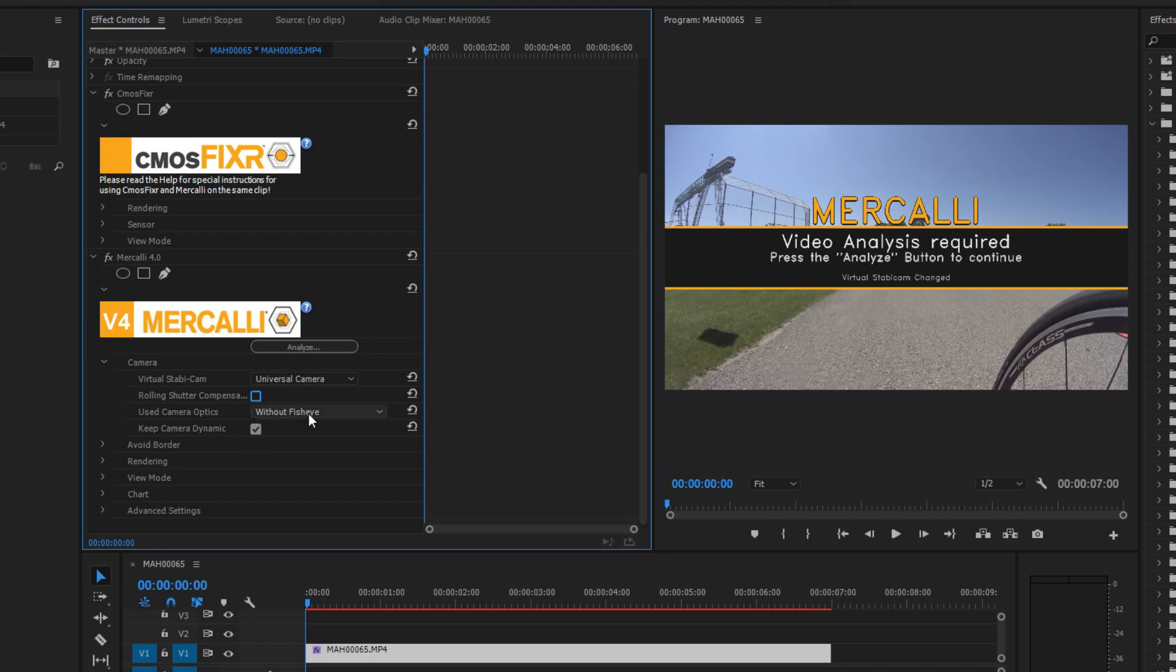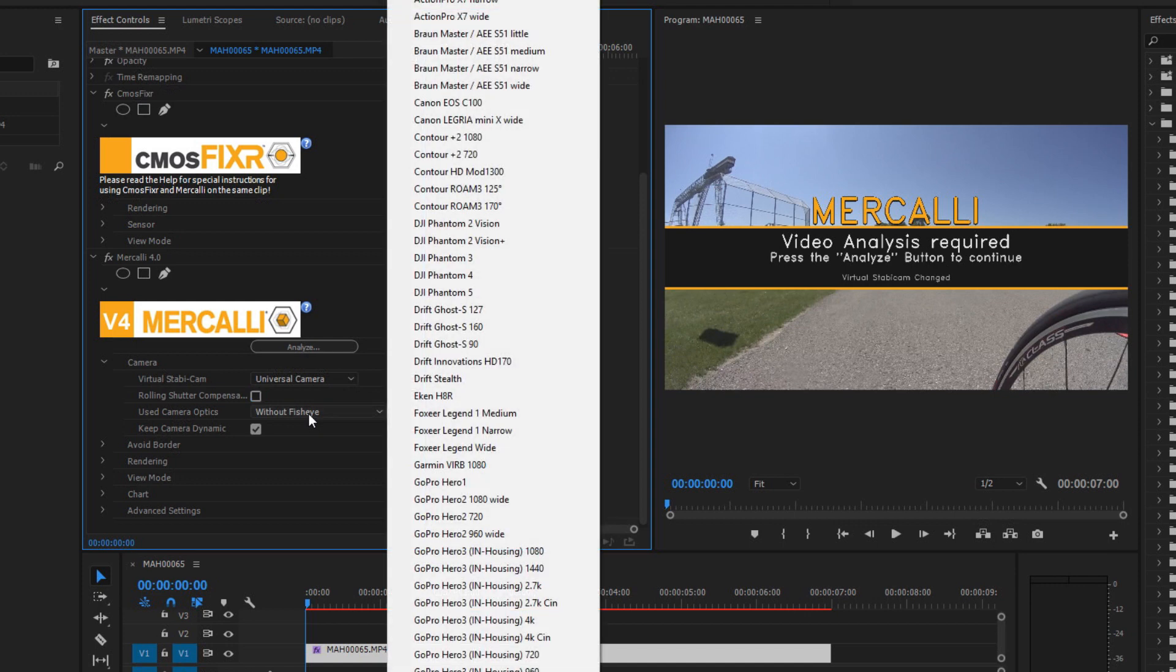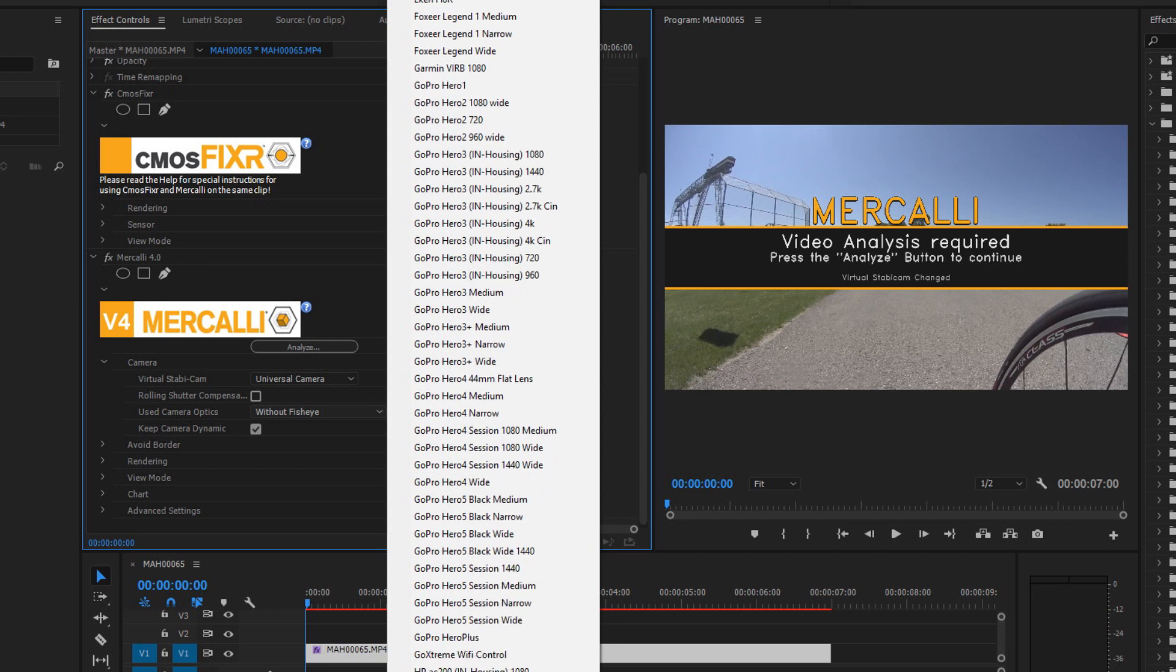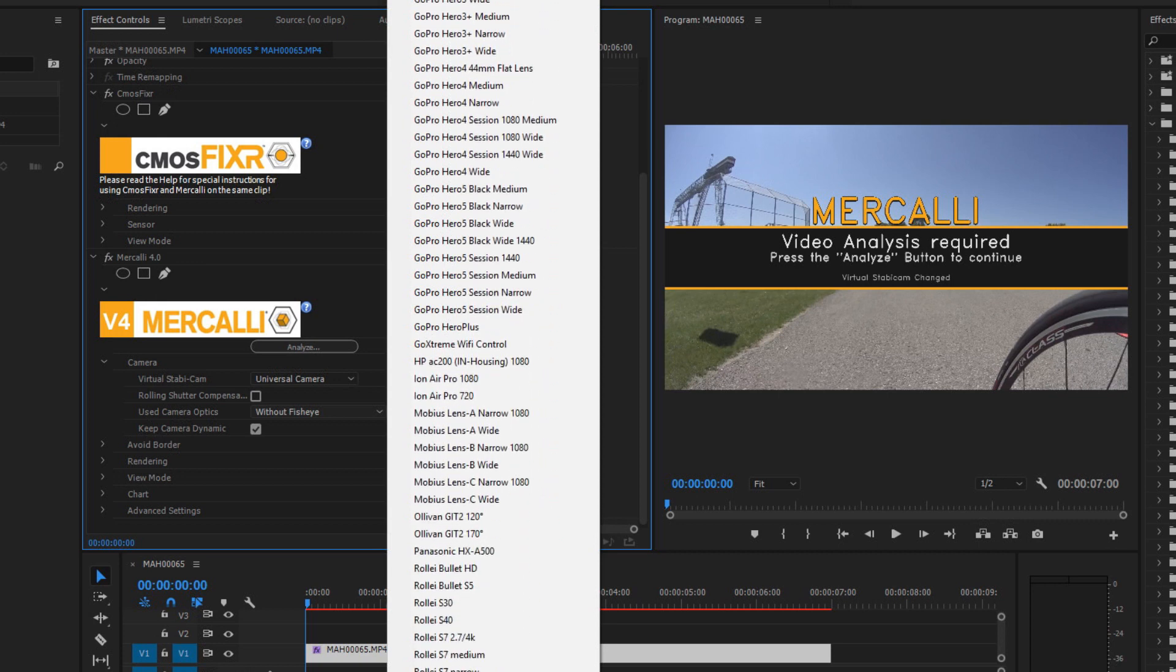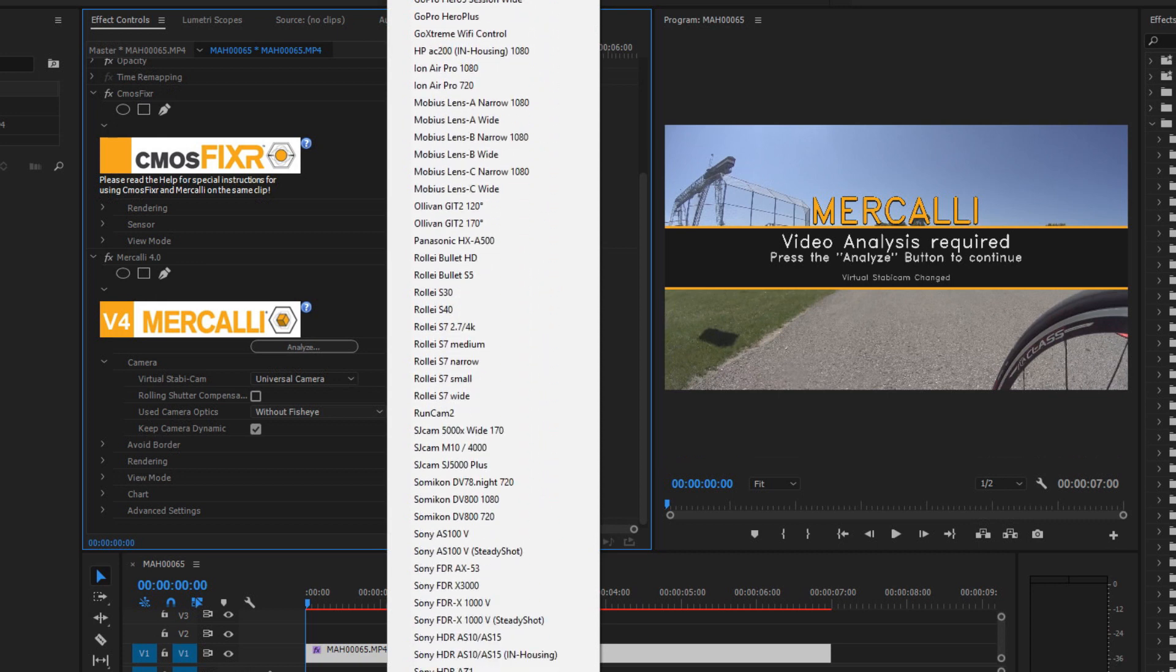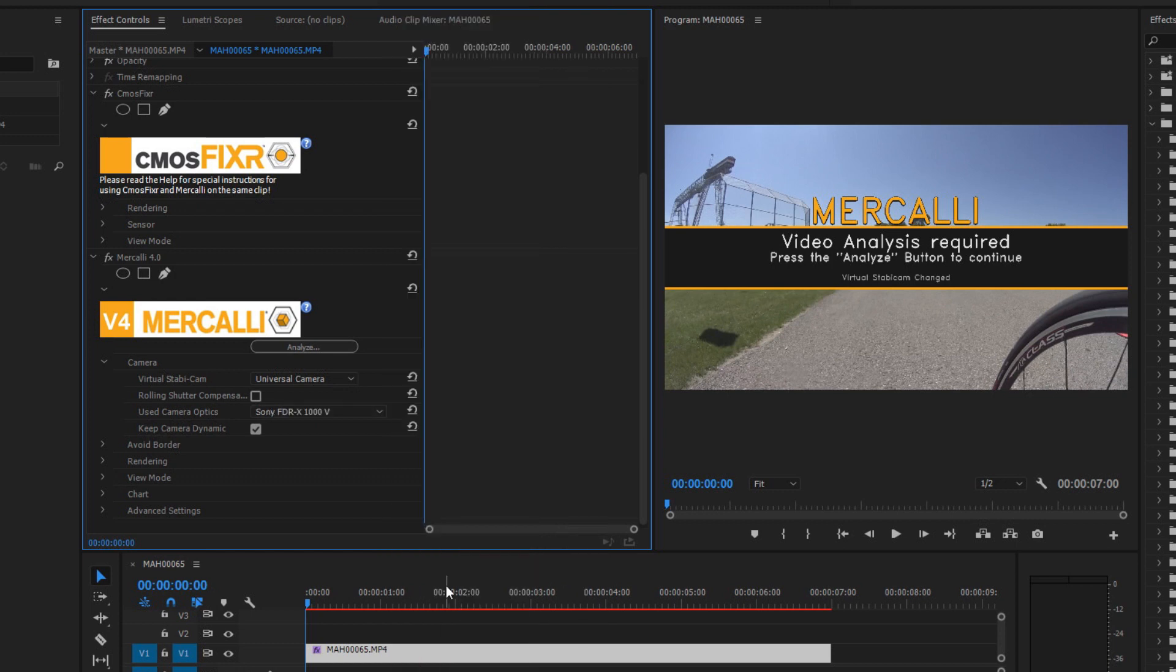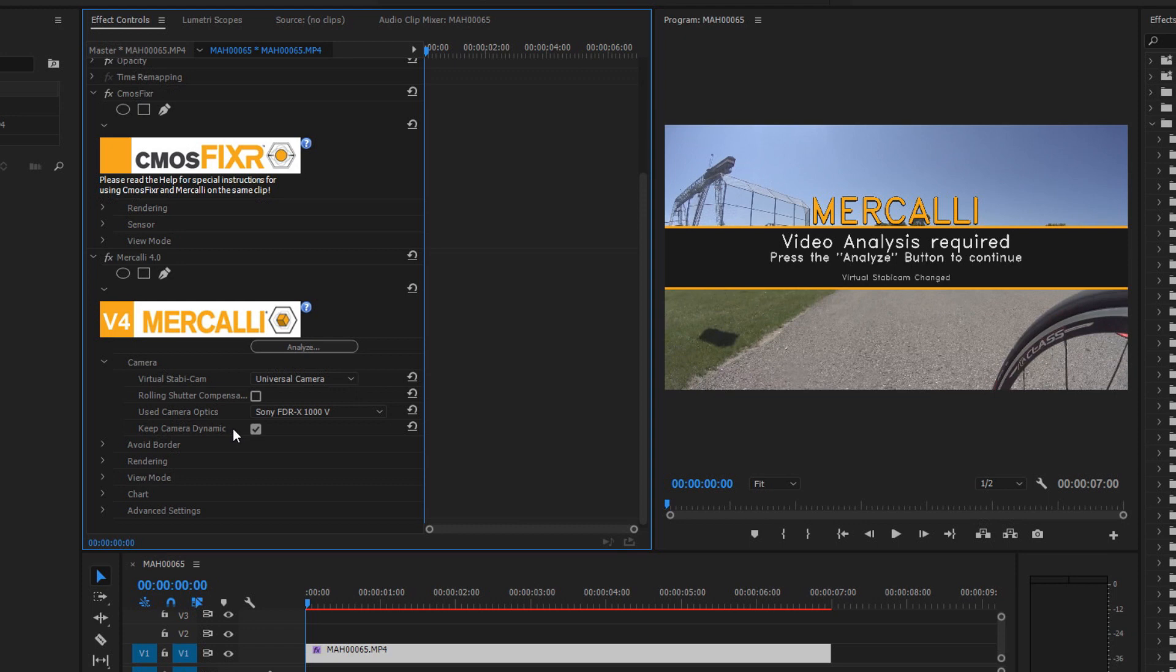The next thing and this is a big key in the stabilization part is the type of camera optics you are using. As you can see there's a bunch of different cameras that we have profiles for. These profiles help it do a better job of stabilization. If I remember correctly this camera was the Sony FDR-X1000V 4K camera. I believe I was recording that in 1080p60, but that is the camera I used and I want to leave the keep camera dynamic option turned on. What that does is it tells Mercalli okay we want to stabilize, we want to smooth, but this camera had movement - don't make it look like it's on a tripod. It should have some organic feel to it and not be absolutely rock solid steady like it's on a tripod. That just says it's a dynamic and a moving camera.